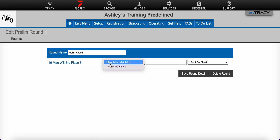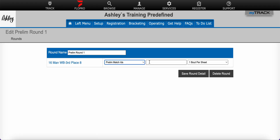Here you'll need to select the prelim match IDs and then enter in the box one through whatever the max number of prelims you will have. In this case I'm only going to have two, so I will put one through two and then click Save Round.